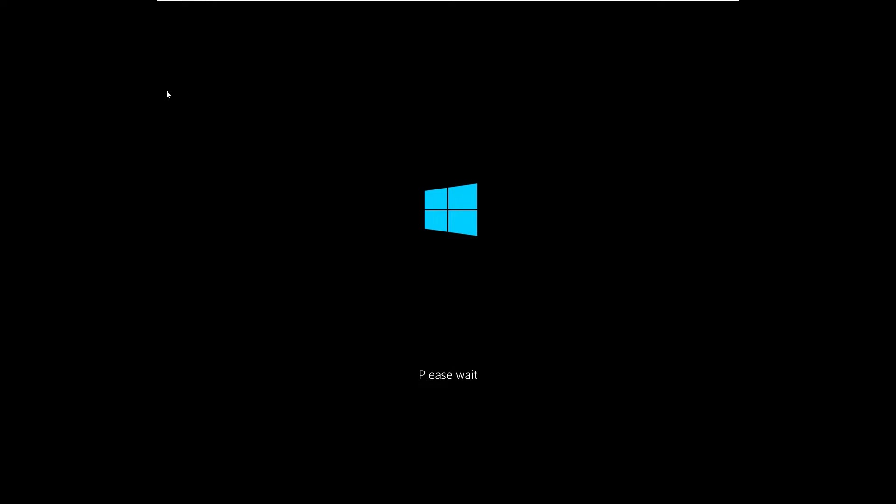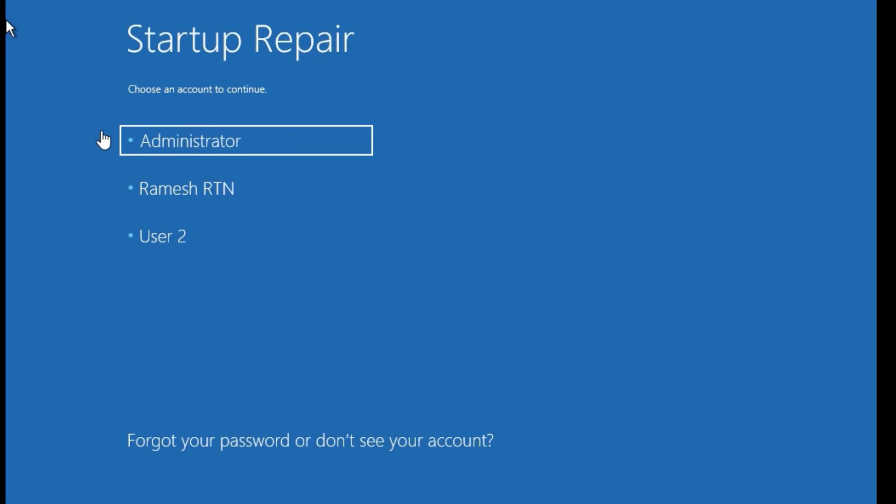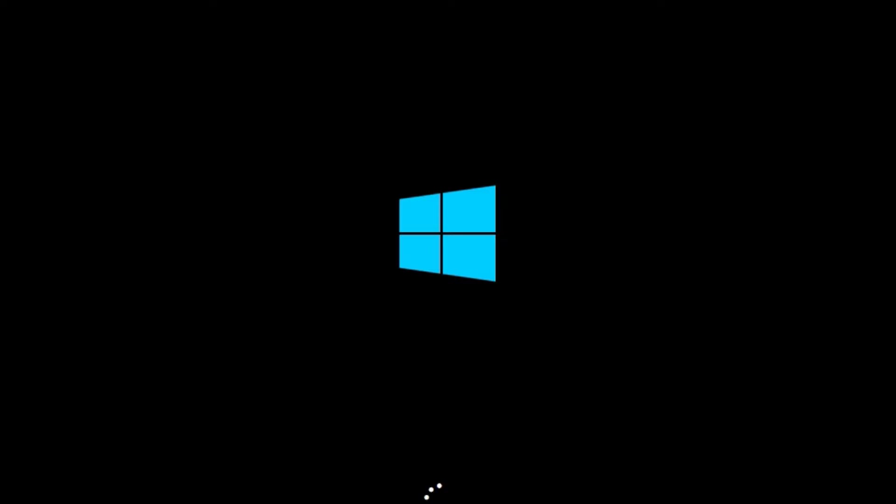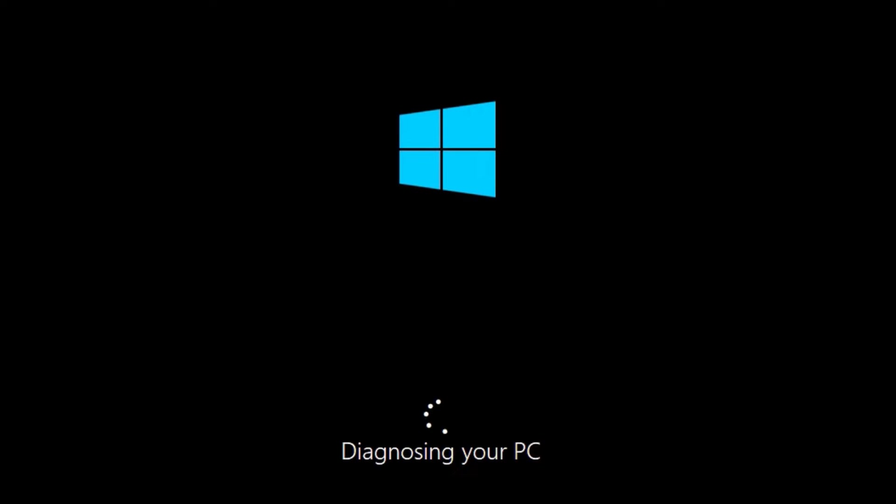Just wait for that and you have to log in with your administrator account. Once you provide the password, it will try diagnosing your PC for corruptions in Windows files and automatically fix them for you.